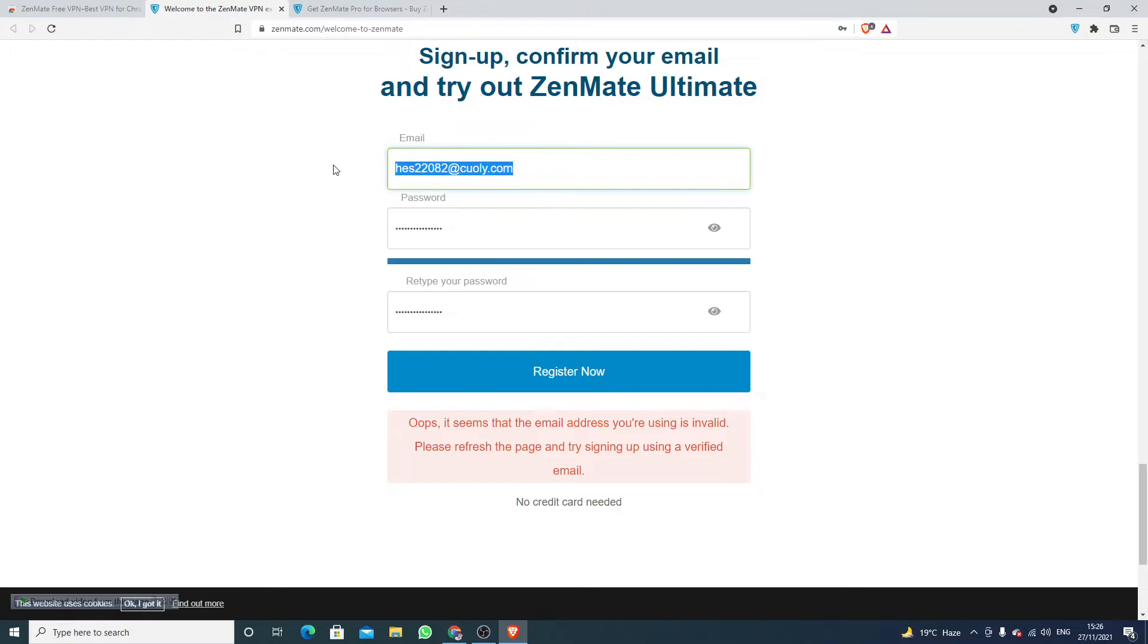Okay, this email is invalid, so I'm going with a new email address. Click on Register Now.